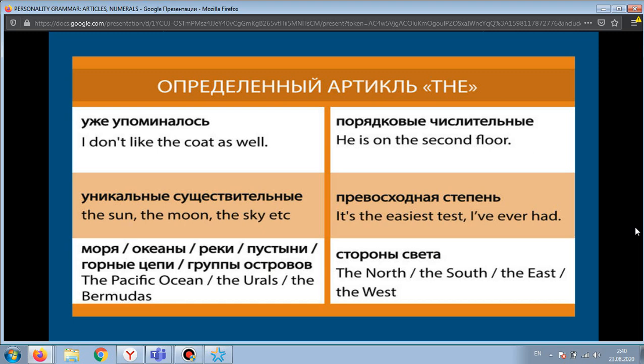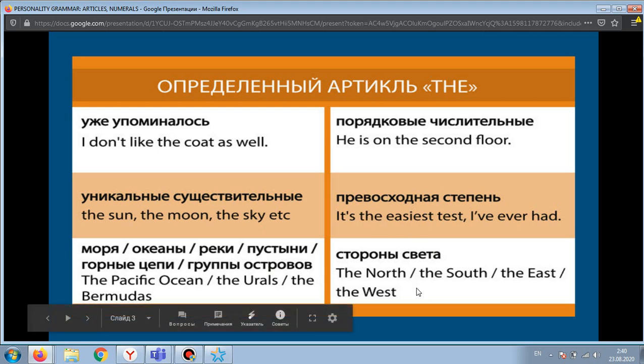The moon, names of rivers, names of mountains, names of islands — all take the definite article. Ordinal numerals always take only the definite article, for example: the second. The superlative degree also takes the definite article: the easiest. The four cardinal directions also take the definite article: the north.